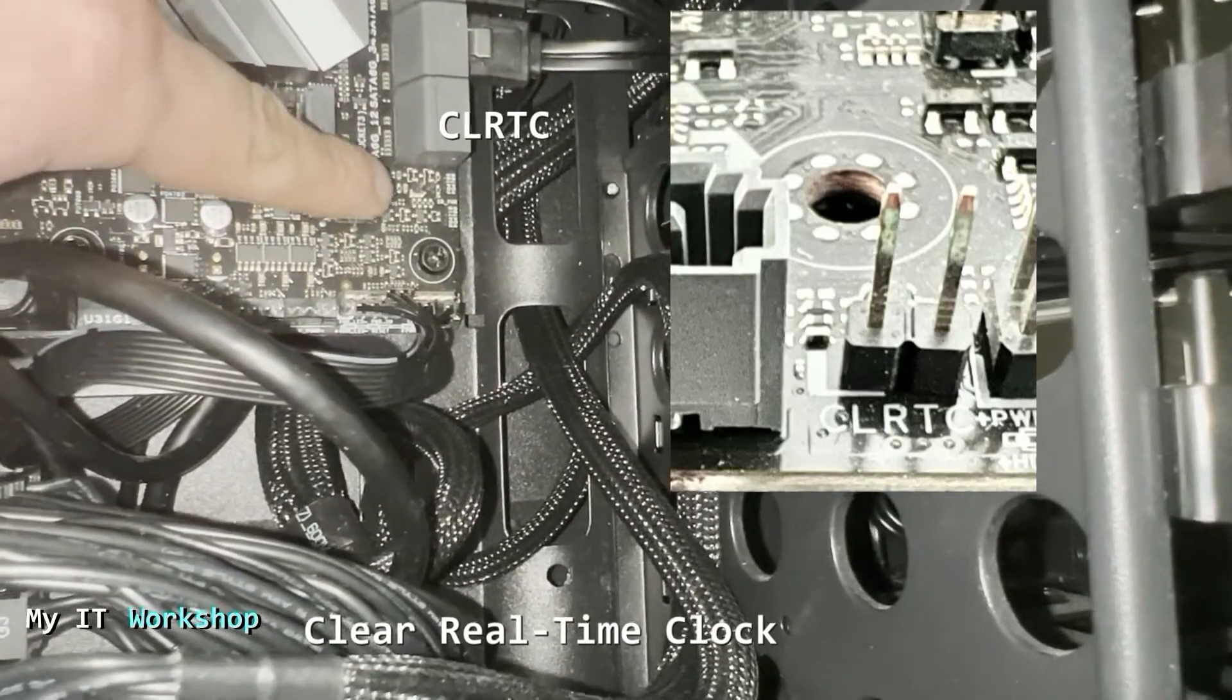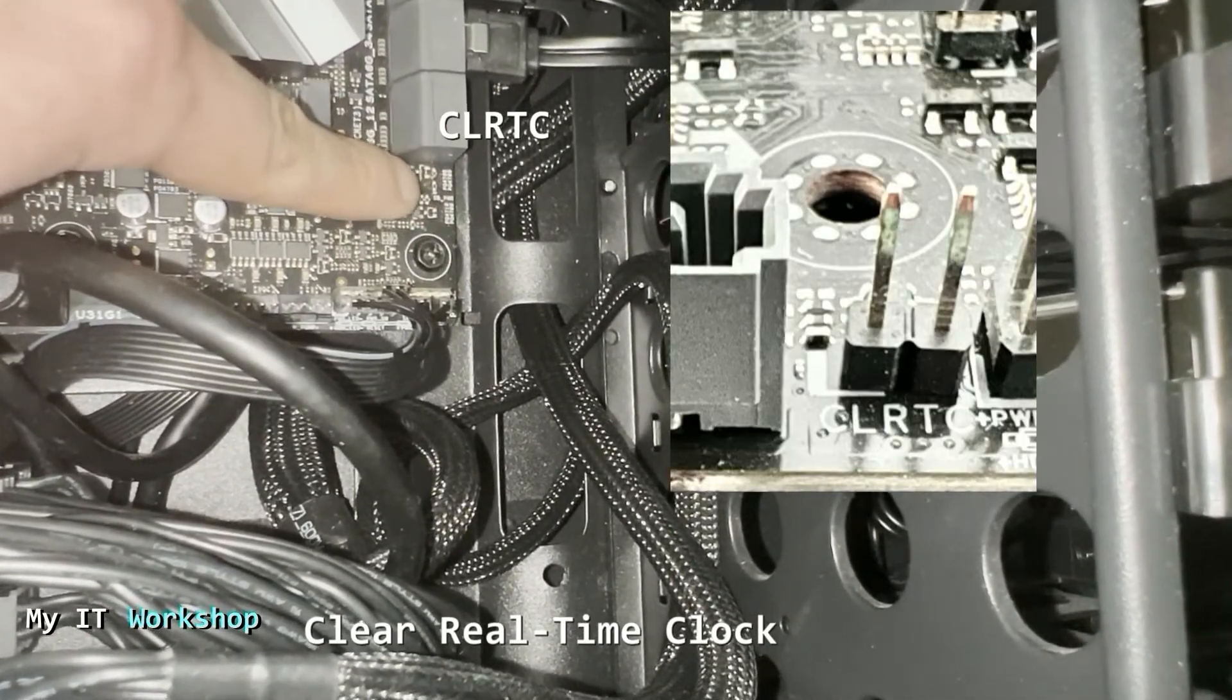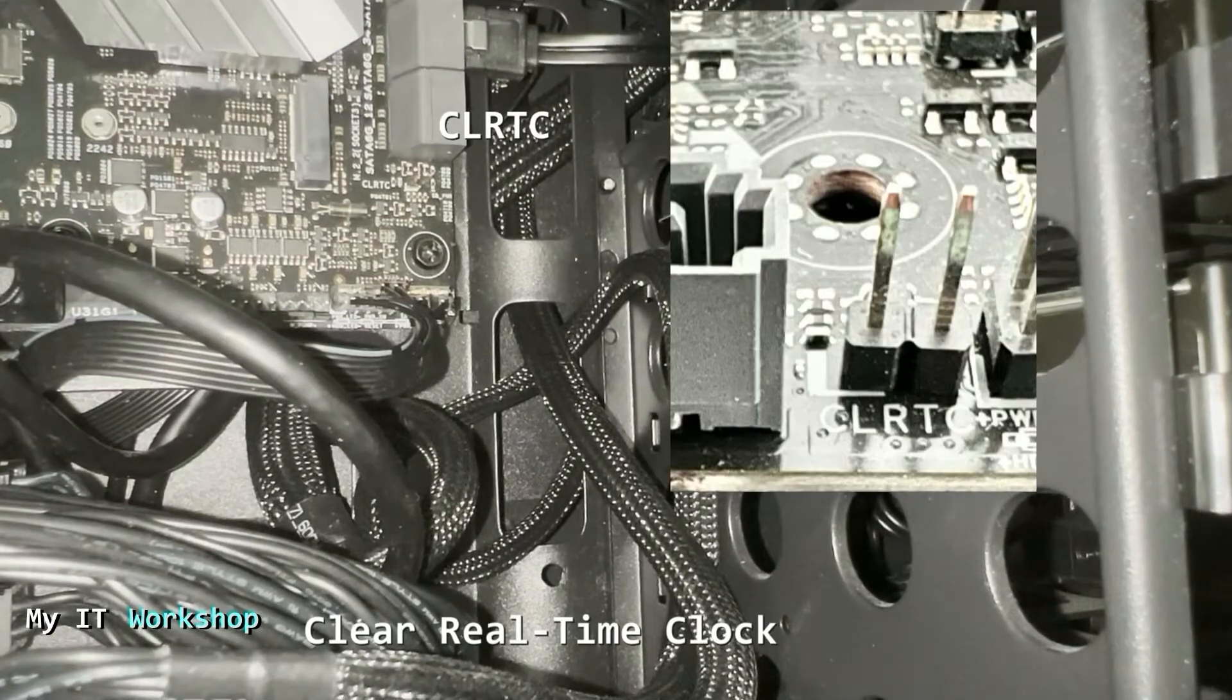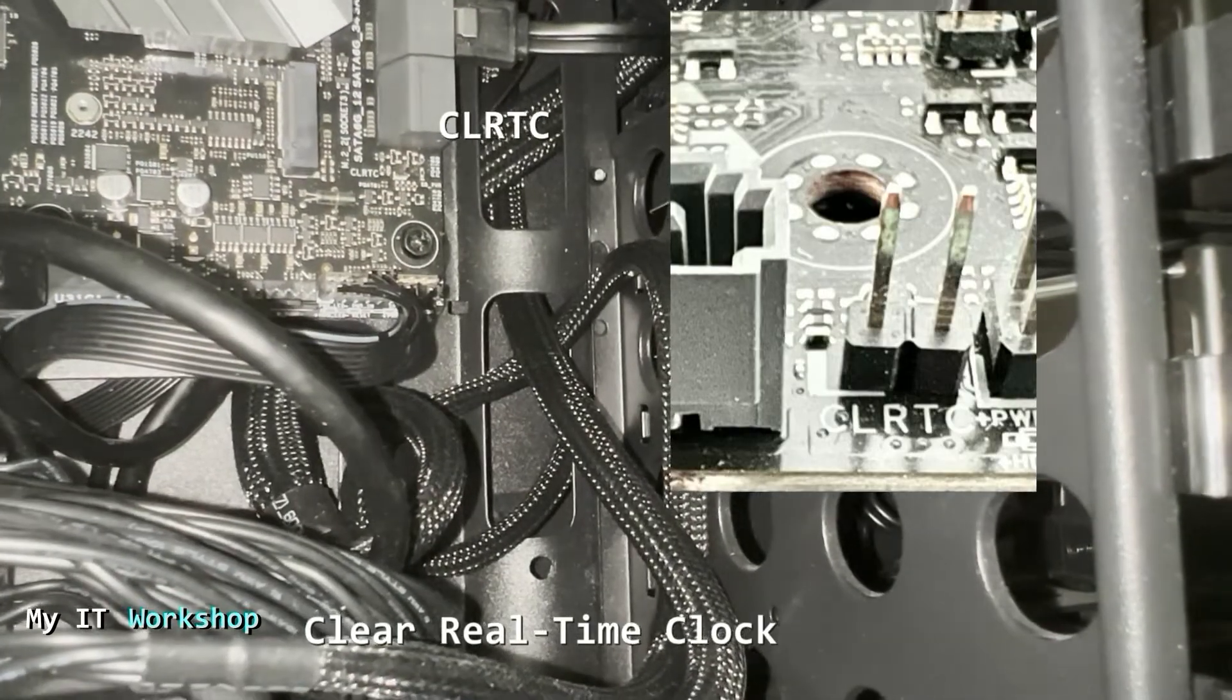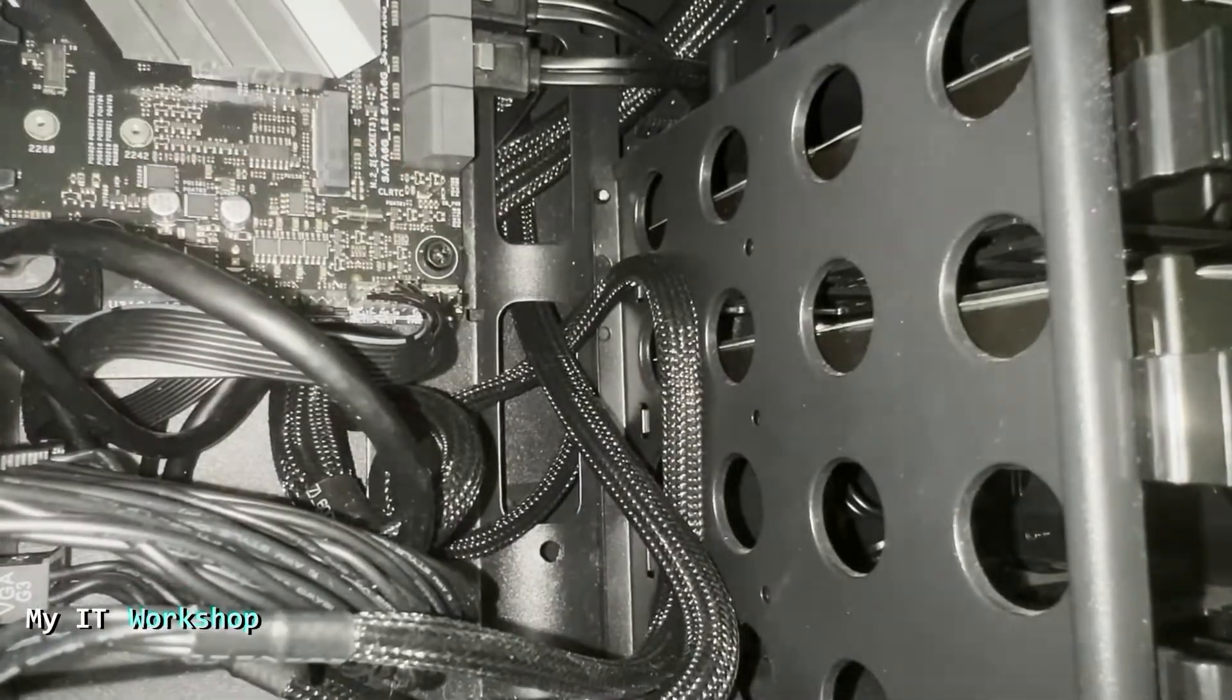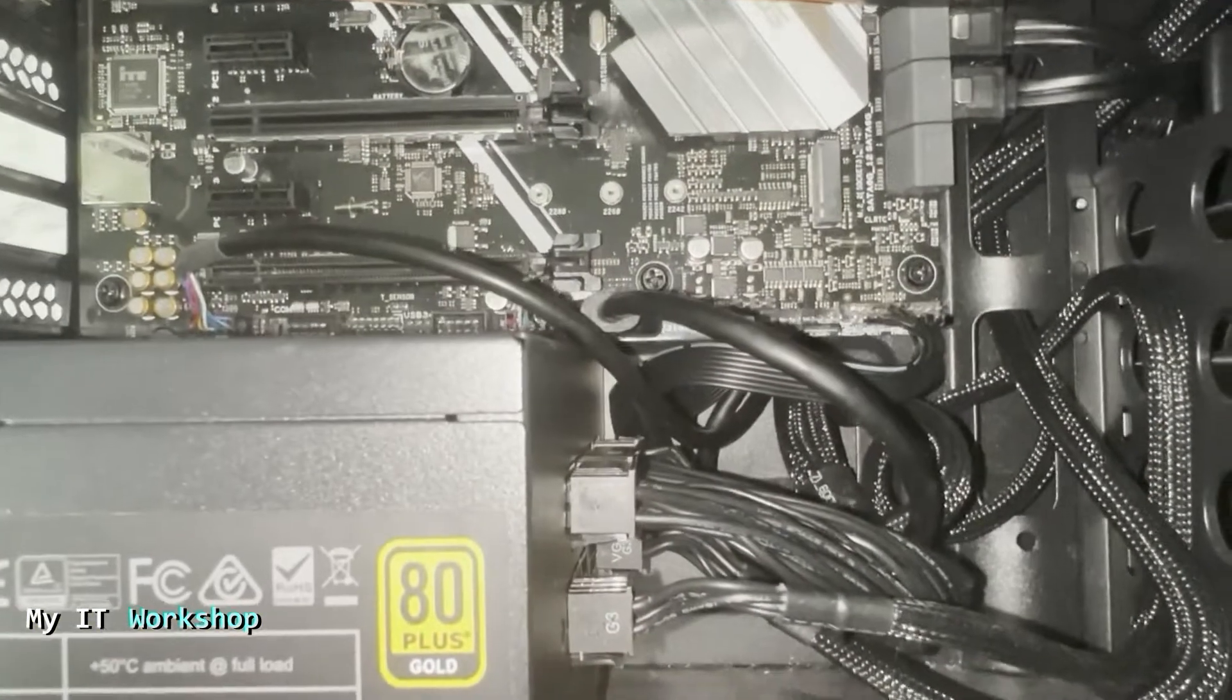Sometimes it says password as well and it has a jumper on it. But for the old ASUS models I have worked with, it doesn't have a jumper. It's just the two pins.